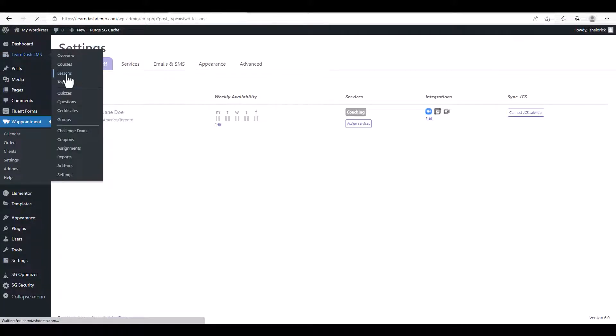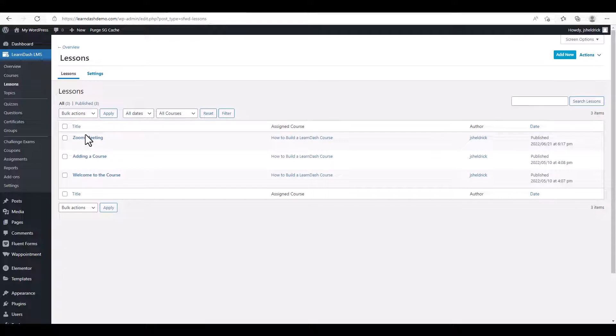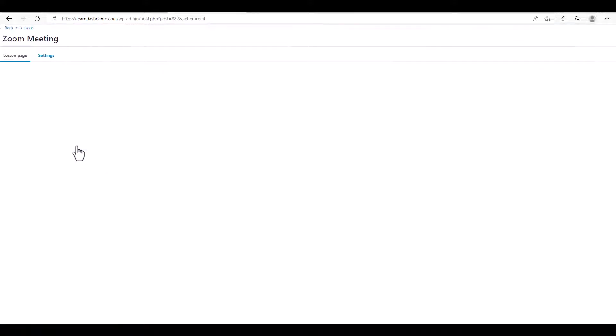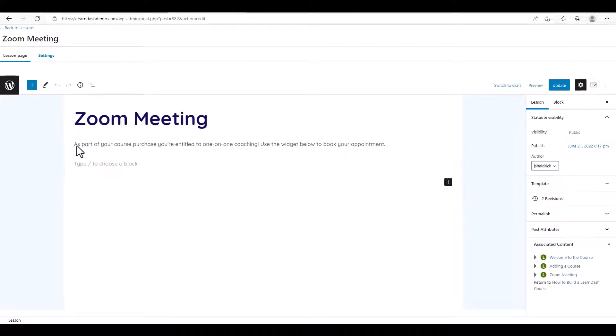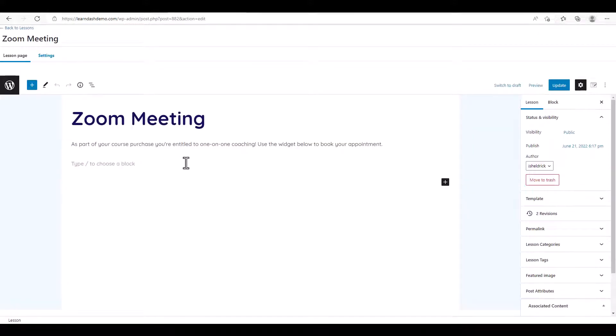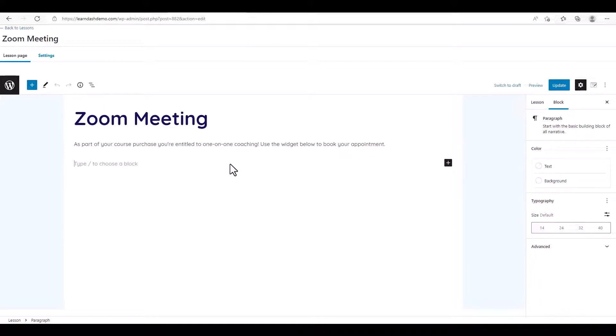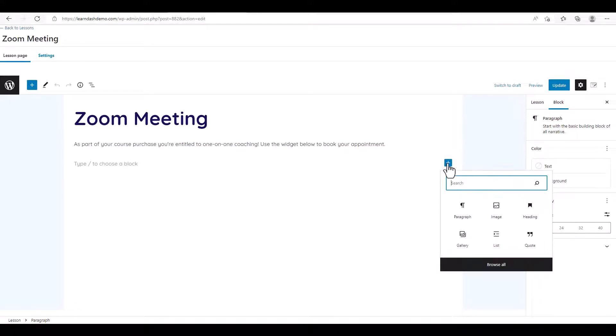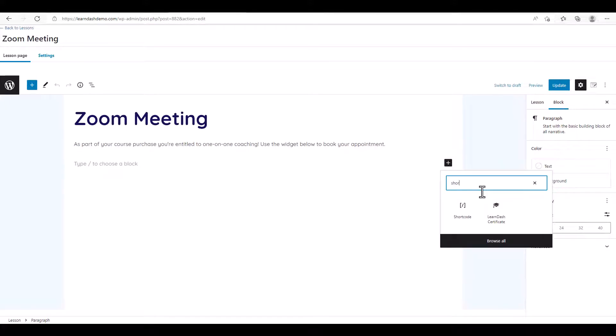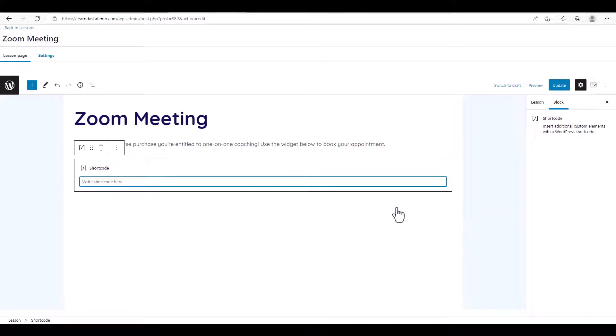So I've already created a lesson for a Zoom meeting, so we're going to click on Edit. And now we just need to enter a shortcode block. So now we just need to paste the shortcode that we copied earlier. Click Update.